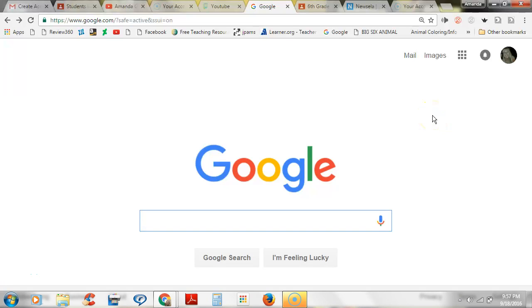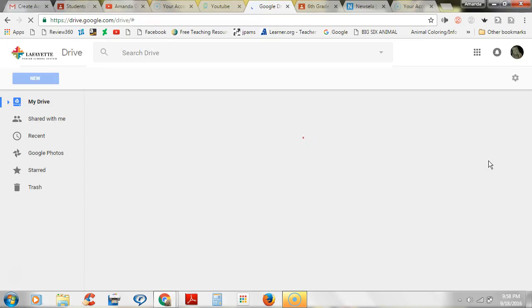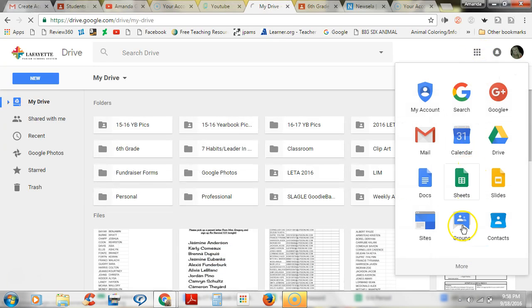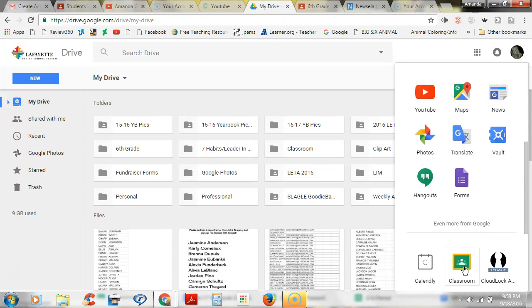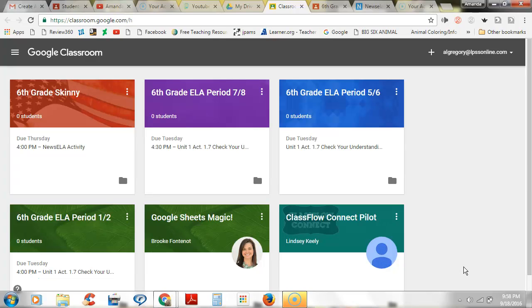Okay class, today we are going to log into our skinny Google classroom. You've already logged into your Chromebook and you will go to your Drive. From the Drive we'll go back up to the waffle, click on 'More,' and right underneath our pointy finger is the classroom icon, so we will click that.